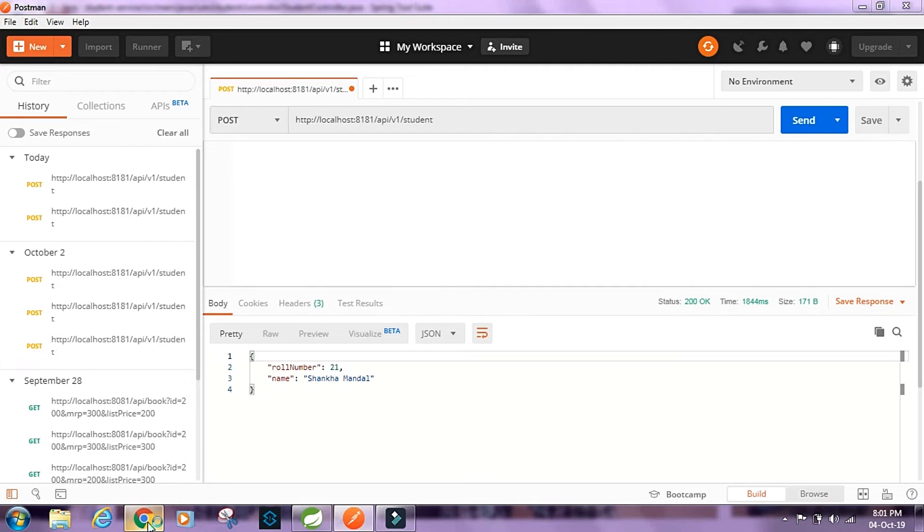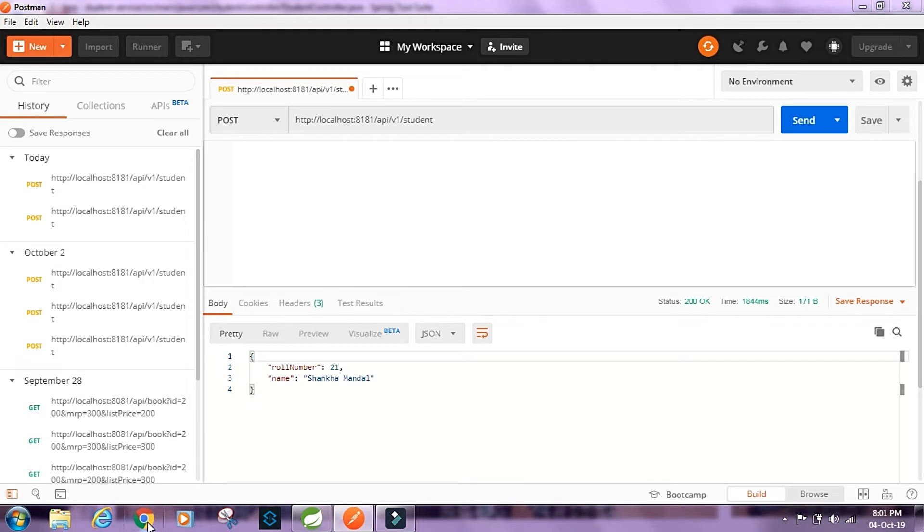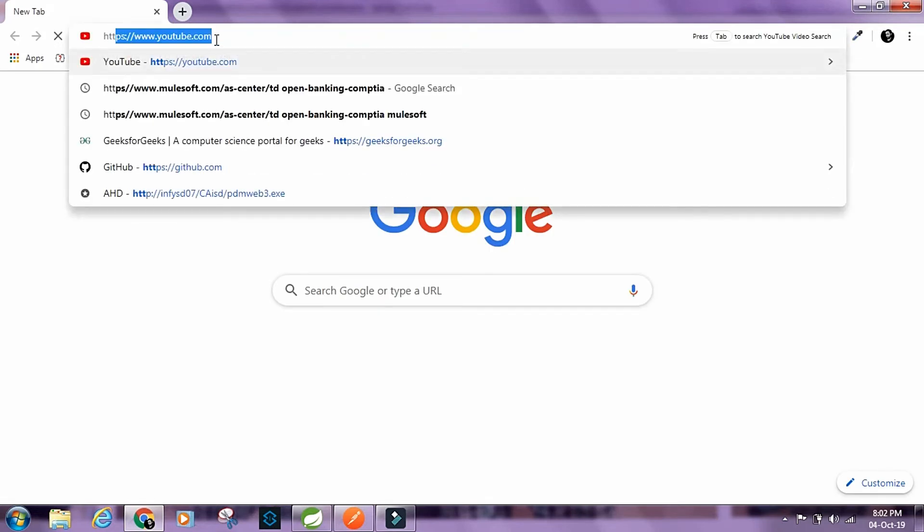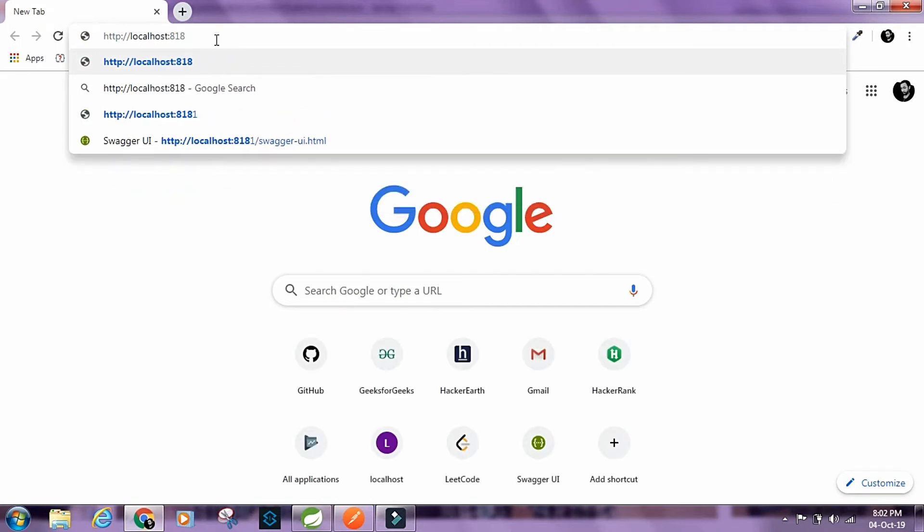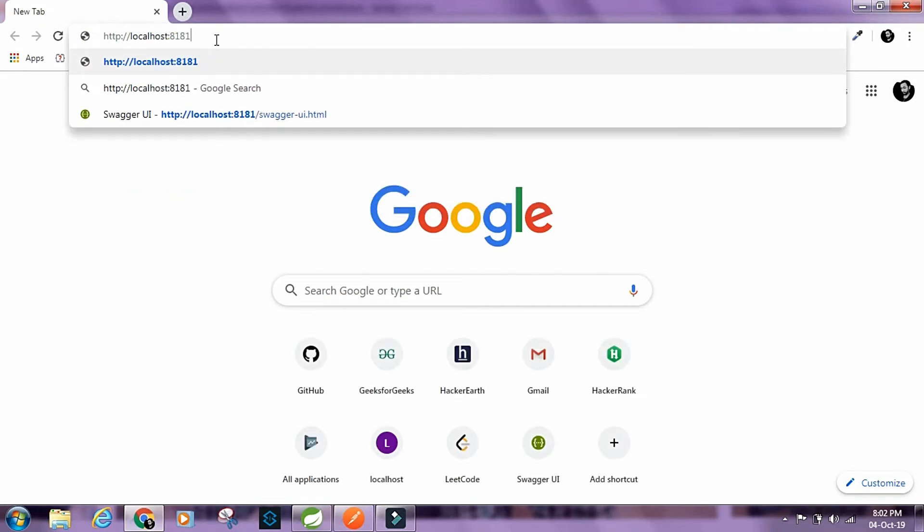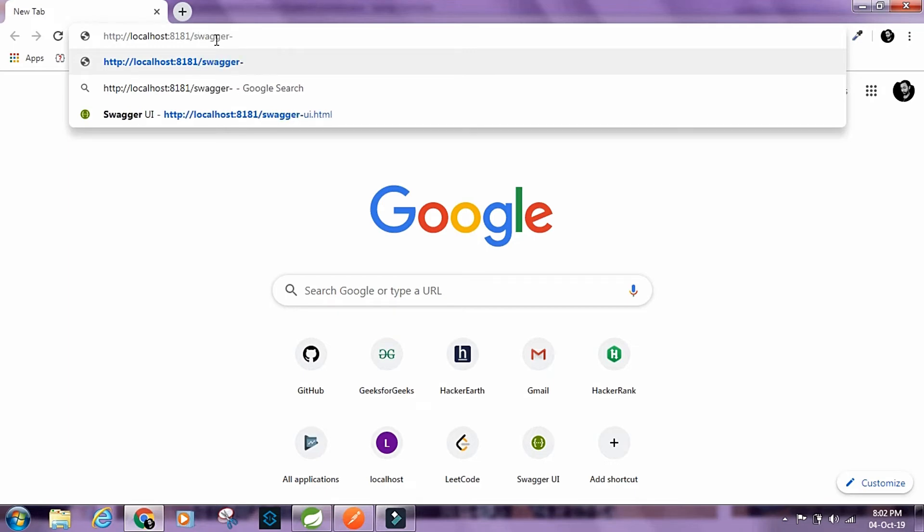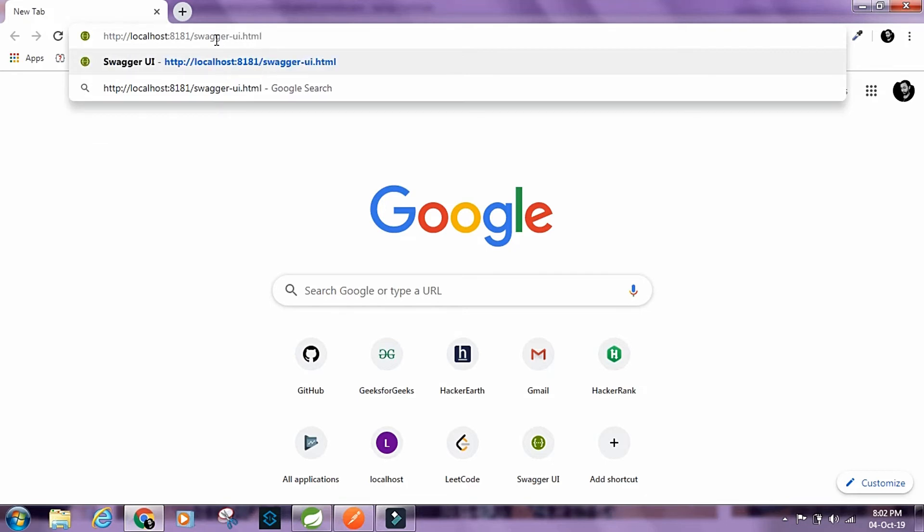Now let's take a look at the documentation that has been generated for us by Swagger. For that I'm gonna open up this web browser. I'm gonna type in http localhost 8181 slash swagger dash ui dot html.